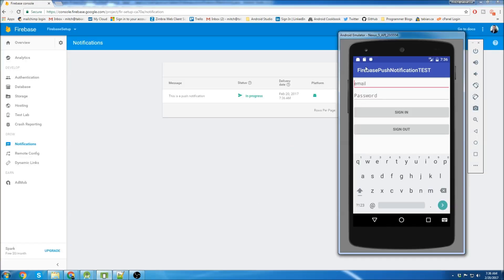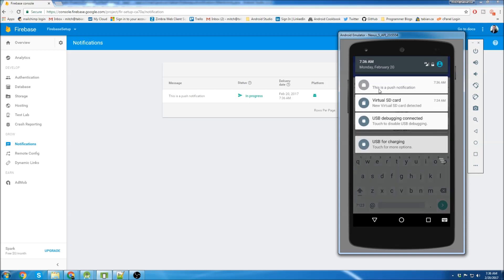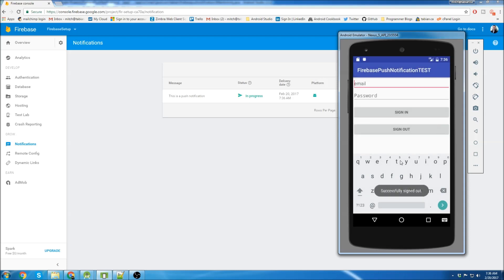And if we look at the app, we can see there's a push notification that was received and there it is right there. This is a push notification. If we click on it, it takes us back to the app.